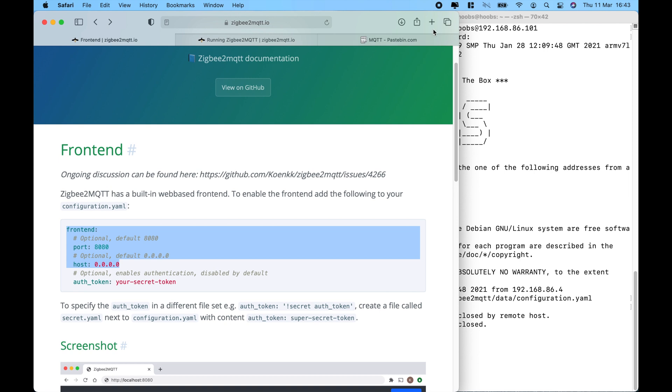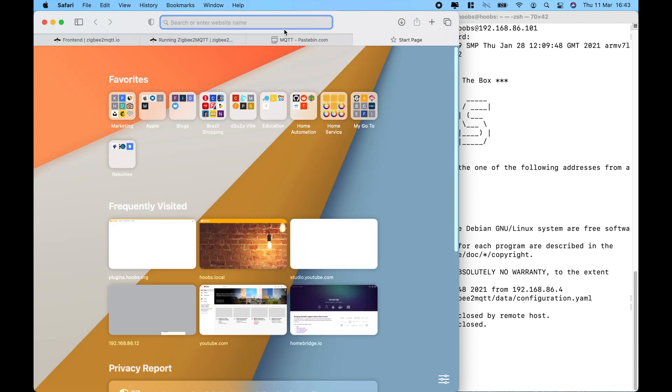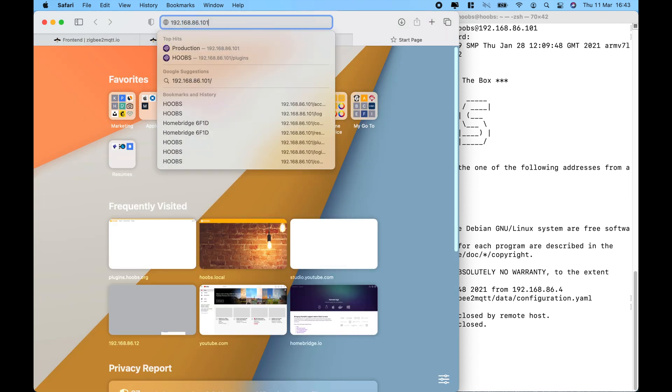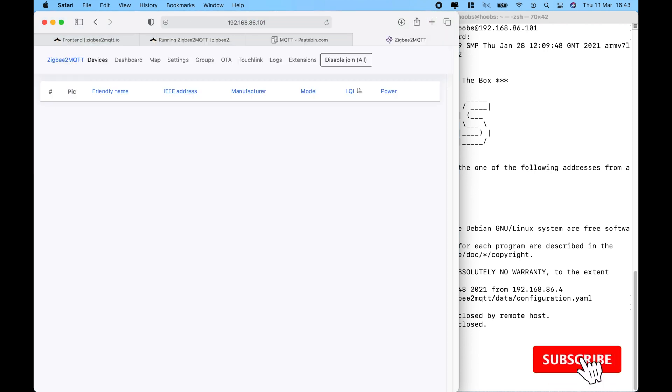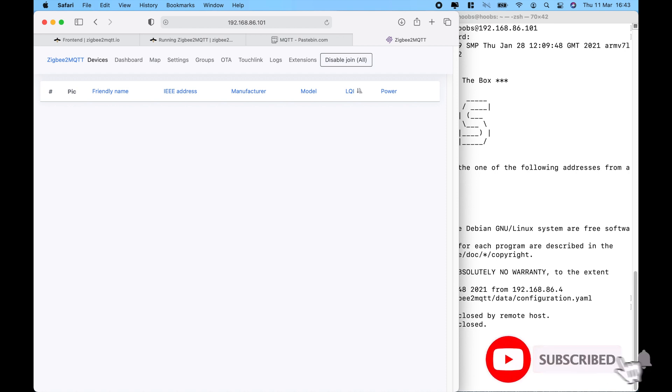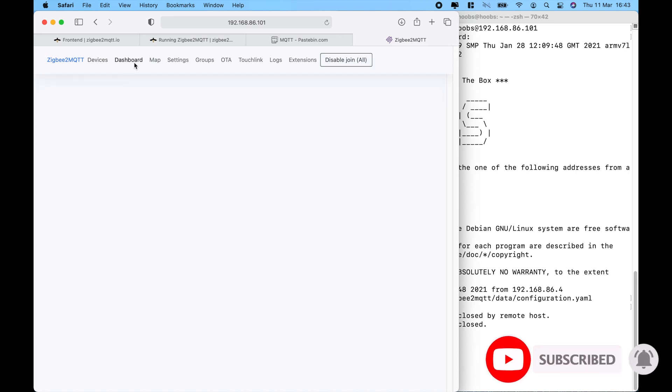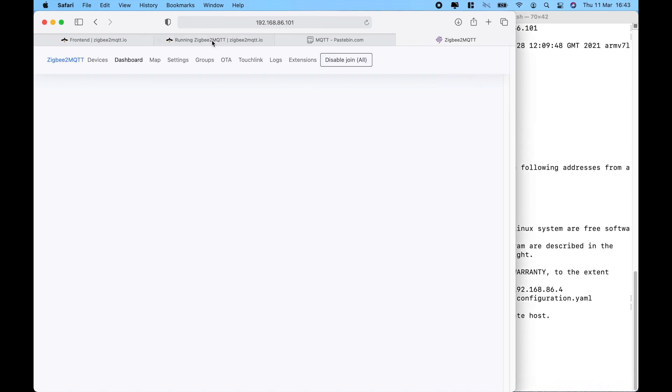Once that's completed, let's go into the IP address and add in that port 8080. And there we are, the graphical user interface of the Zigbee network and also a dashboard. So, this makes it very easy.